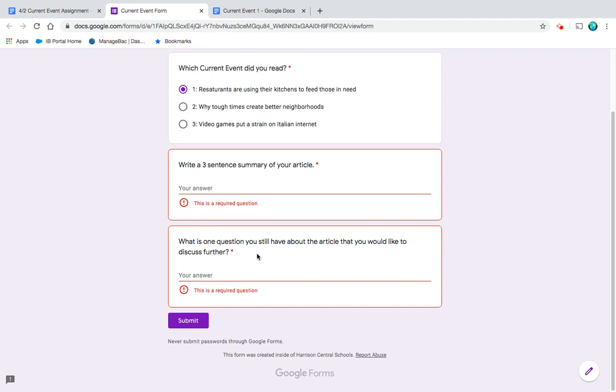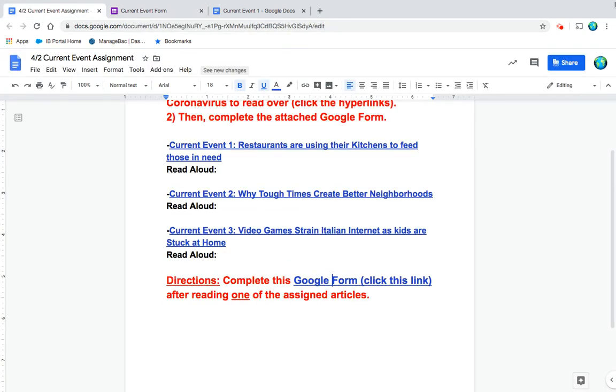Have you helped to deliver food maybe to an older neighbor or relative? Any question that you would want to discuss. And when you're done, you're just going to click submit down there, and then you'll be done with today's assignment.